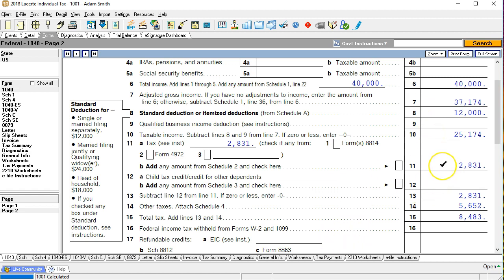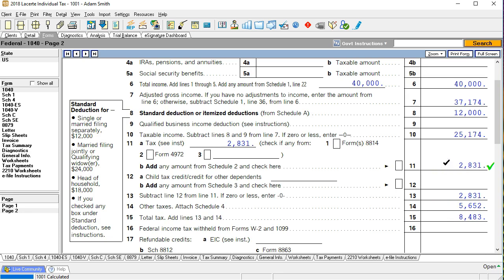We then have the tax of 2,831 this being calculated in accordance with the tables and then we have this additional tax down here other taxes which is on schedule four. So note what we have now two types of taxes. We've got this tax that we calculated and then we've got this added tax to get to the total tax of 8,483.